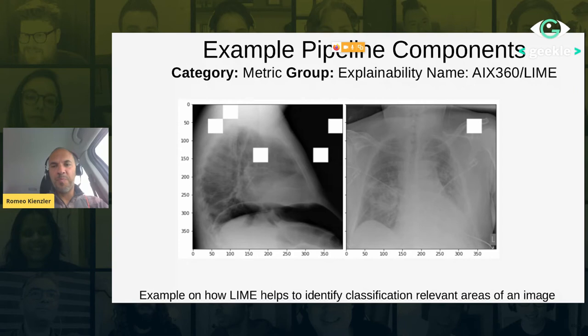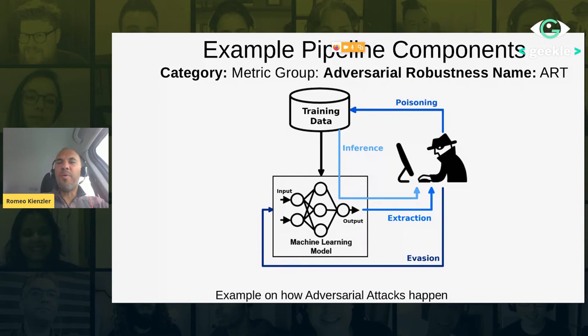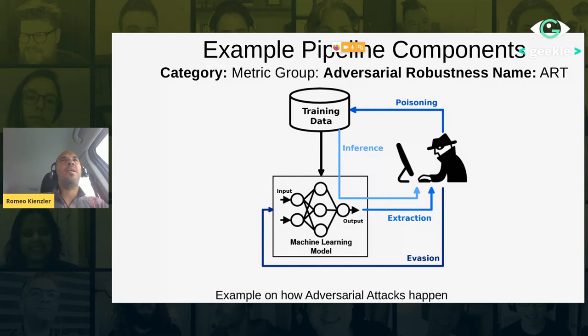Then we have adversarial robustness — it's about how an AI model can be fooled by poisoning the model itself or by poisoning the data. Another area is extraction, where you extract parts of the training data — for example, parts of the images used for training the model. This library tackles this problem by detecting possible vulnerabilities in your models.